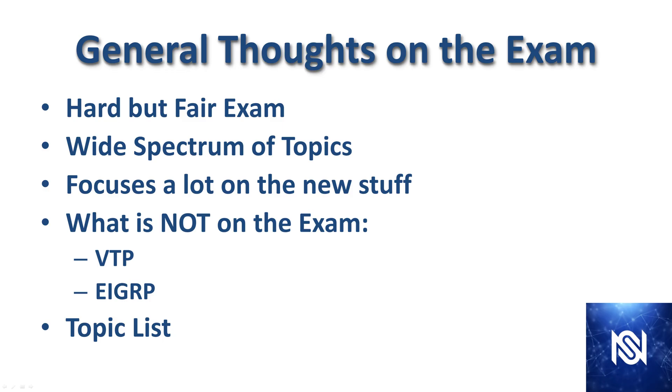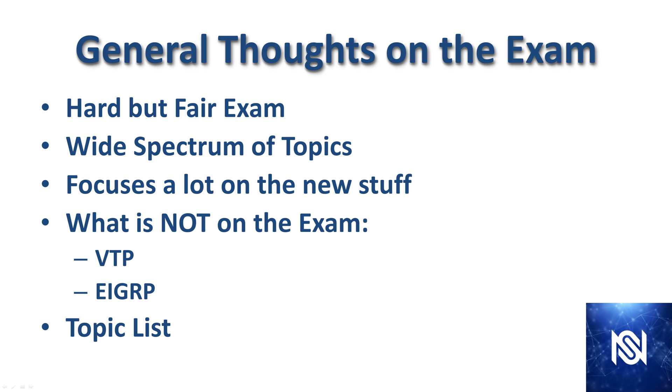First, my general thoughts on the exam. I thought it was a hard but fair exam, and the reason I thought it was hard is because of the wide spectrum of topics that you now have to know a lot about, which includes the security and wireless topics, neither of which are areas I'm particularly strong in. The exam focuses a lot on the new stuff, meaning the software-defined networking elements. The two topic domains not on the test anymore are VTP and EIGRP. It goes without saying that you are responsible for knowing everything on the topic list, at least to a certain extent.